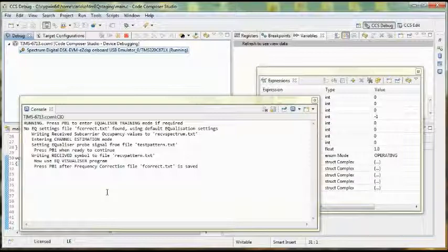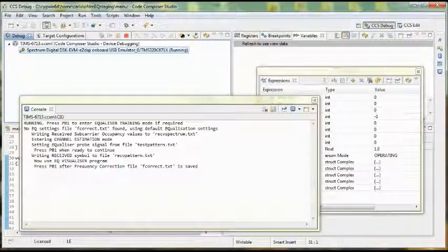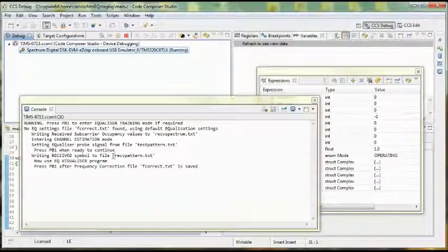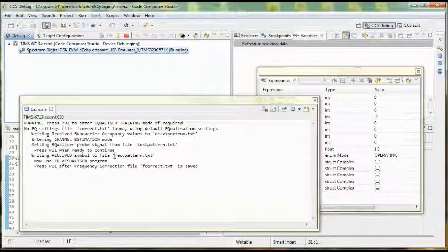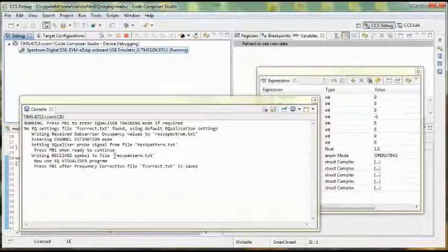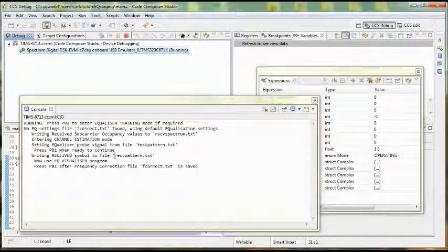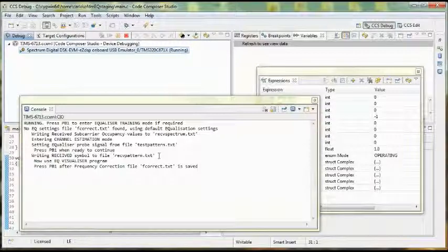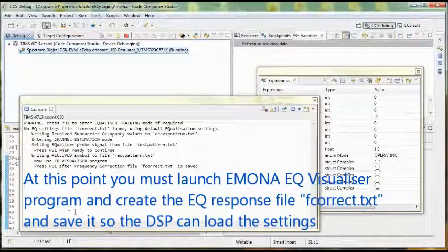Now it says I've received, I've taken the received signal and saved it as an array of complex frequency components in the receivedpattern.txt file.